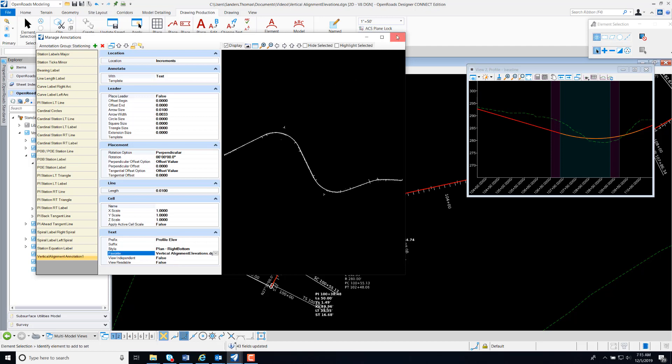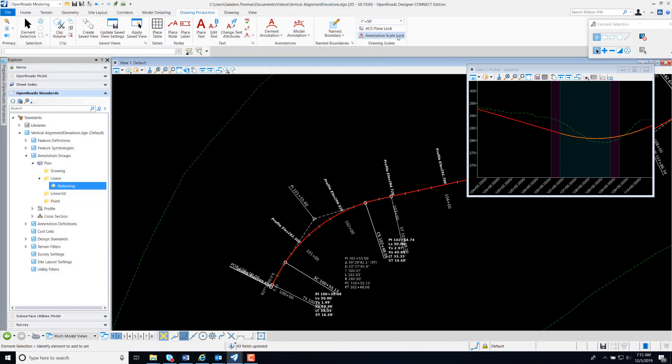I'm now going to Close. And note, our Profile Elevation has been placed in Plan.